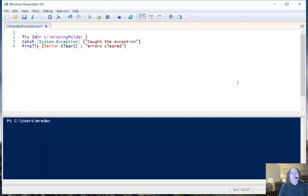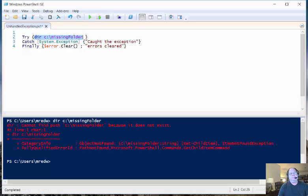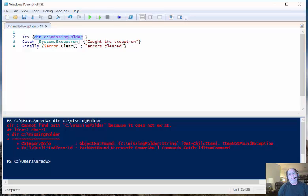So if I have a command such as Get-ChildItem and I look for a folder that doesn't exist, when I run this, it's going to generate an error. However, this particular error is not a terminating error, and I could have this command in a script and it would go to the next line and everything would be fine.